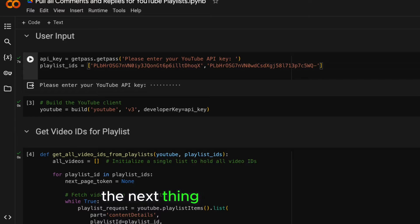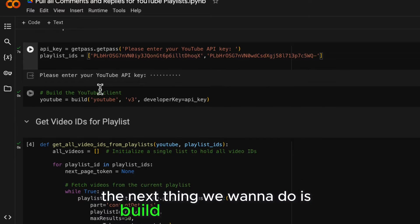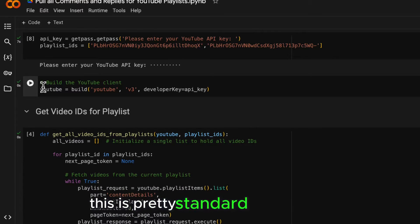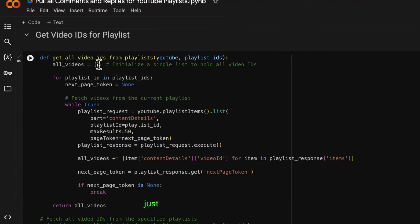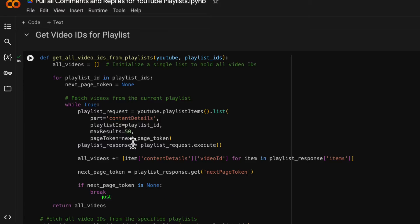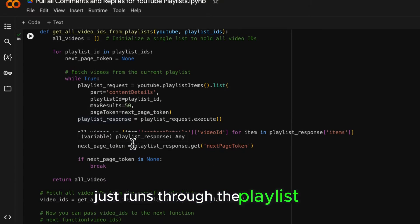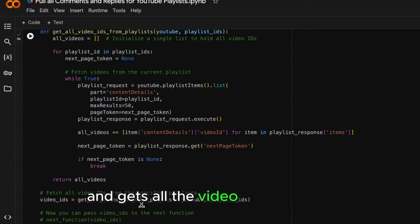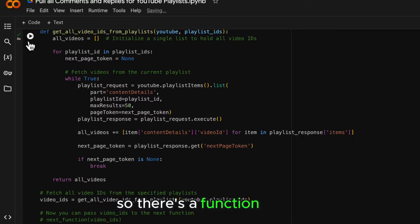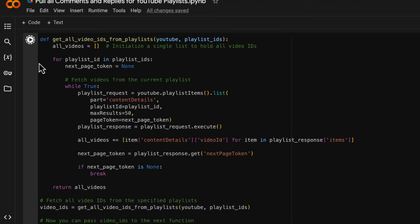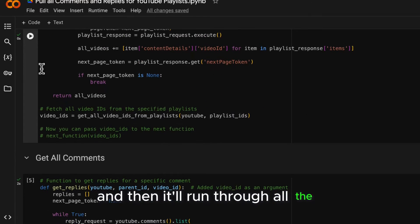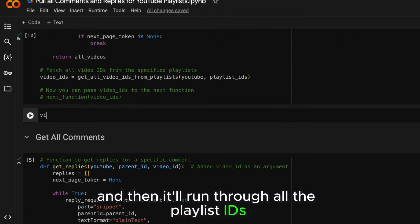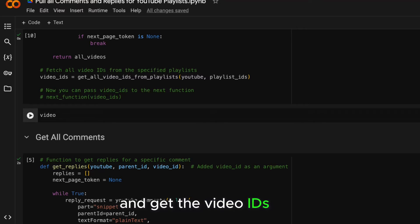The next thing we want to do is build a YouTube client. This is pretty standard boilerplate, just takes in the API. This function just runs through the playlists we've given it and gets all the video IDs from the playlist. So there's a function there and then it'll run through all the playlist IDs and get the video IDs out.